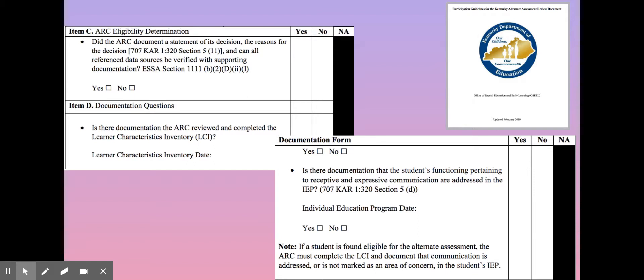Let's talk for just a second about communication. Remember in the earlier sections of the participation guidelines we focused on the phrase 'across multiple settings and partners.' The majority of our students will have significant communication deficits. If the student meets requirements for the alternate assessment program, the student's current level of communication has been determined and verified by the ARC of the IEP. Documentation in the IEP should show evidence of a communication plan. Note that the communication plan may be documented in the present levels, special factors, measurable annual goals, and/or supplementary aids and services sections of the IEP.